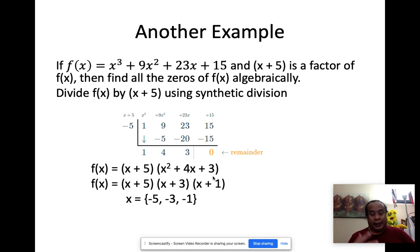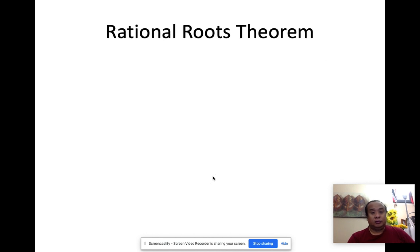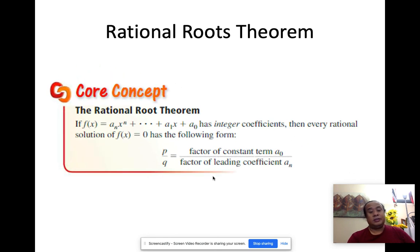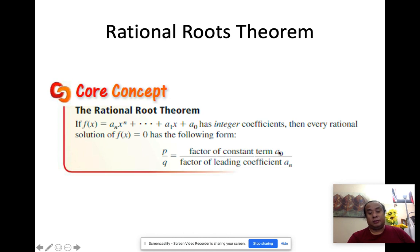That's how you do it by synthetic division — you're given one answer, and then you find the other answers. However, what if you're not given one of the answers? Then you use the rational roots theorem. The rational roots theorem says possible rational solutions of f of x have the form p divided by q, where p is a factor of the constant term and q is a factor of the leading coefficient — so last term divided by first term, possible factors.